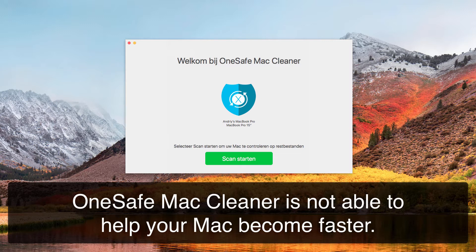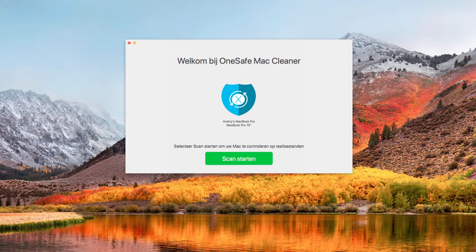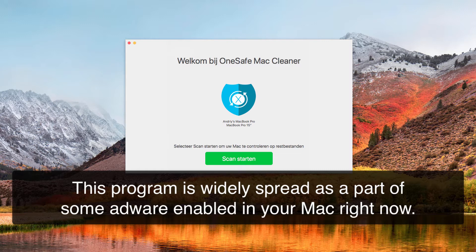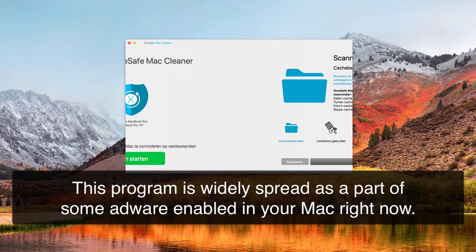That does not really help your Mac to become faster. Instead, it makes even greater mess out of your computer. Unfortunately, this kind of application is widely spread in the web today through being bundled with some other programs or through some malicious links that might be part of some adware installed and running in your Mac.